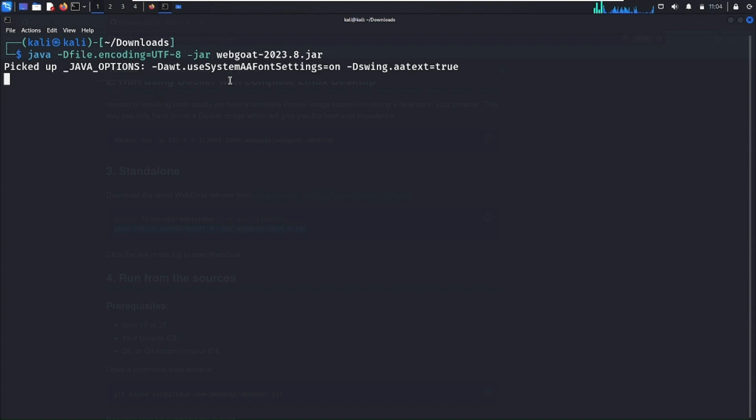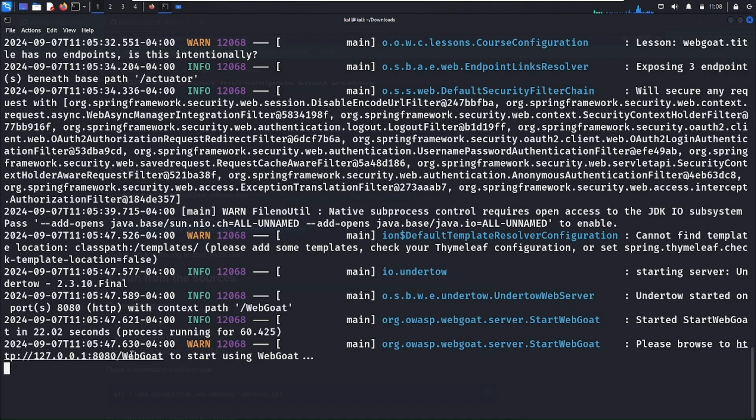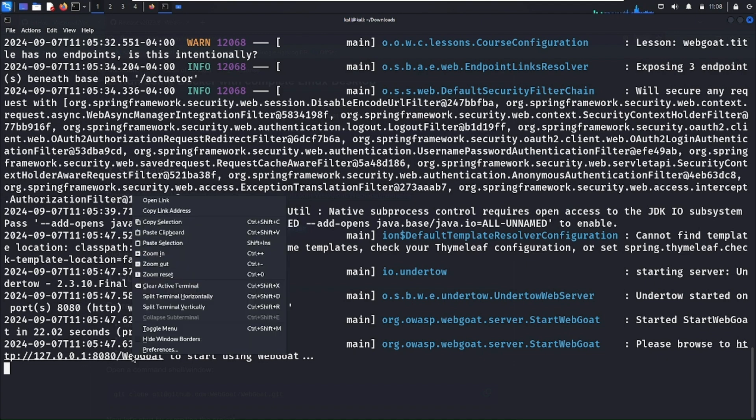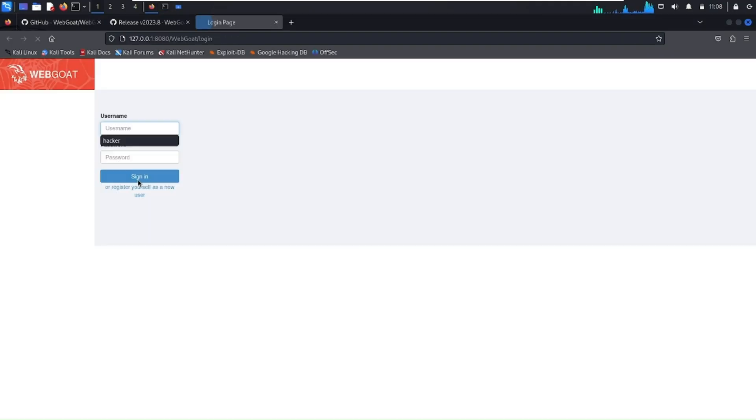Now hit enter and it will start WebGoat. As you can see we successfully started the WebGoat project. Here it's showing that the project is started on our localhost port 8080. Let's open this. This is the interface of the WebGoat project.